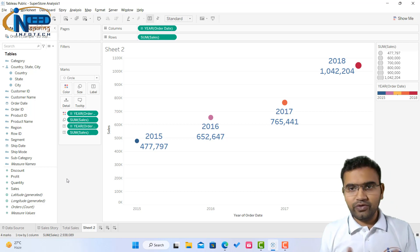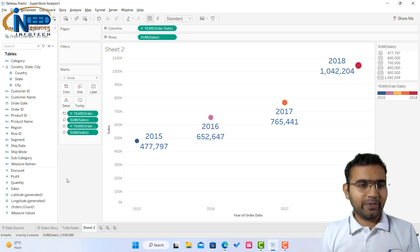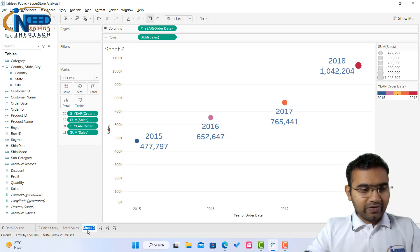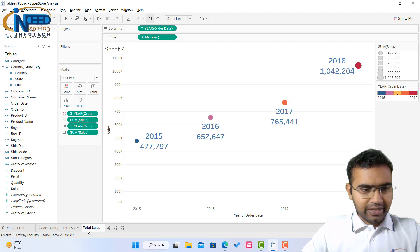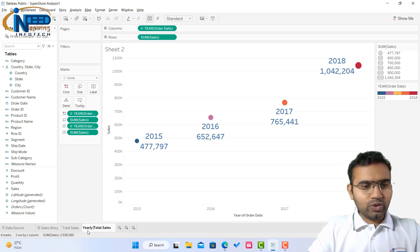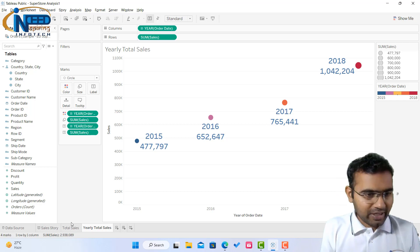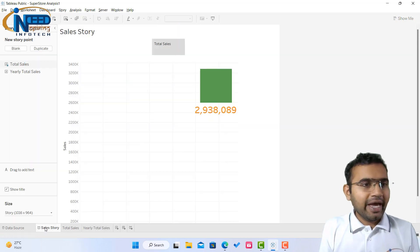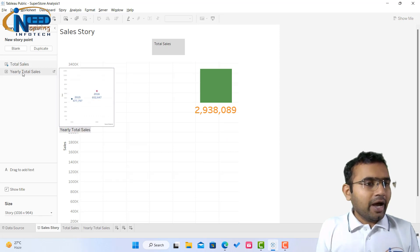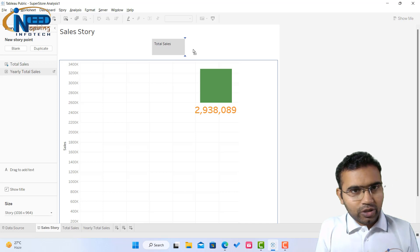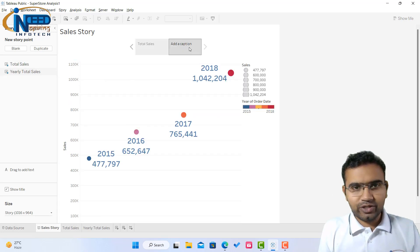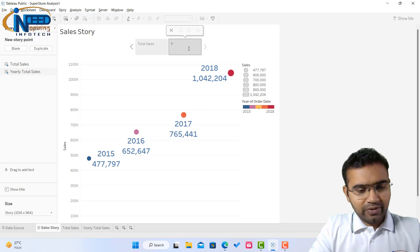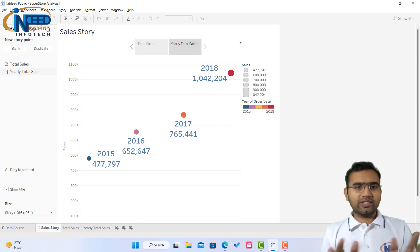So this is what we have here, the year and the total sales in that particular year. So here I will say total sales or basically year wise, yearly total sales. This is my second scene of the story. I'll go back to my sales story and here you can see this yearly total sales is available. I'll drag it to next to the total sales and here you can see this chart is also visible. Add a caption, yearly total sales. So this is yearly total sales.